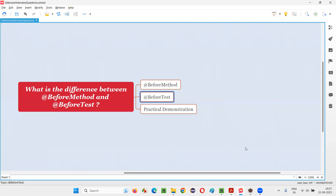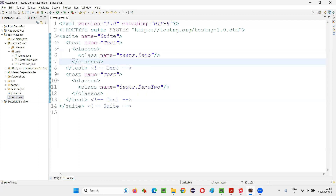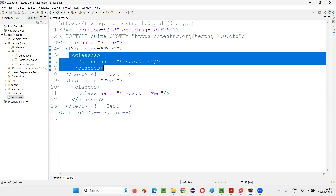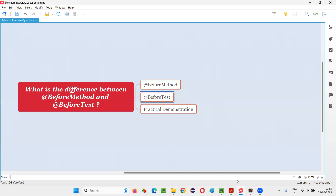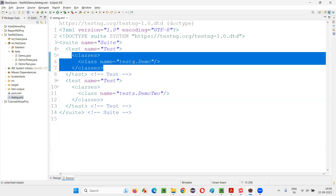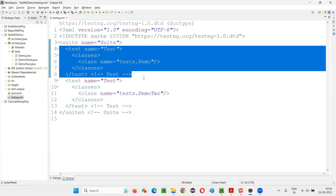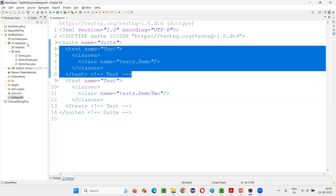What about @BeforeTest? It will run before all the test methods which are specified inside a test tag in the testng.xml file. For example, if you have two test tags inside the testng.xml file, and you have specified @BeforeTest in one of the test methods inside a particular test tag, then before any of the test methods inside that test tag run, that @BeforeTest-annotated method will run.